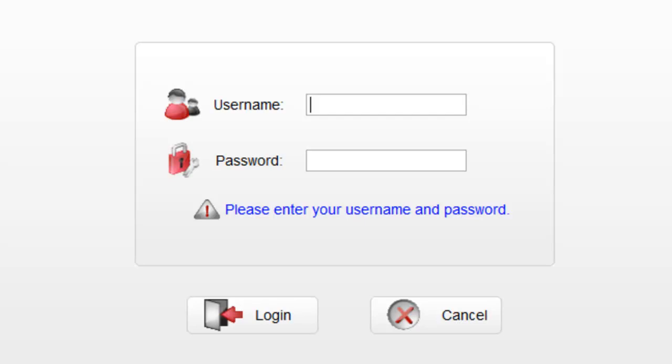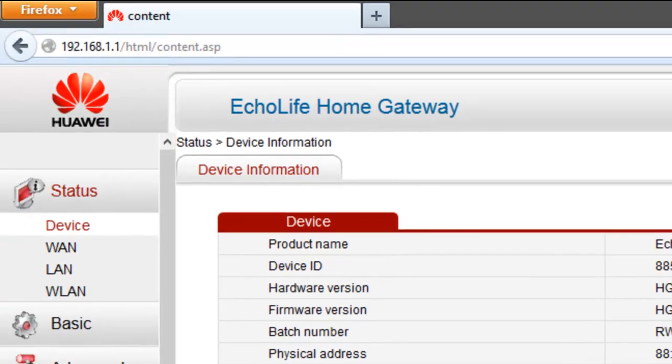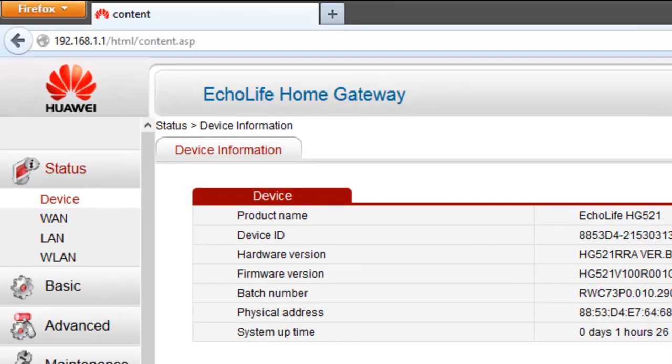If you're logging in as a user, you can just see all the device info, but if you're trying to make changes, login as admin. Type in the password that you are using.